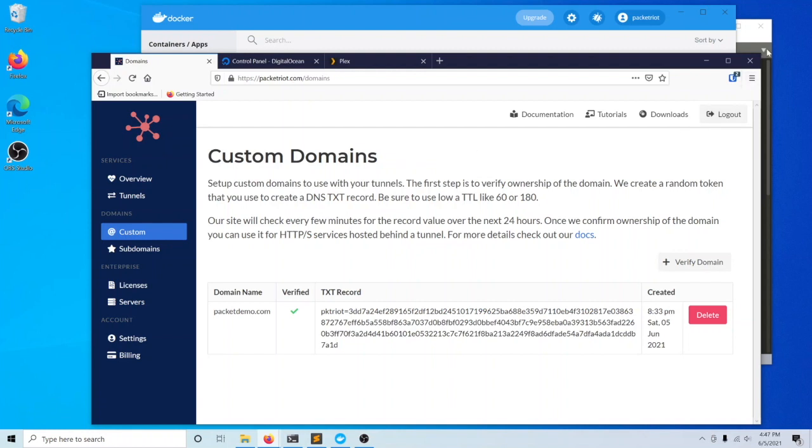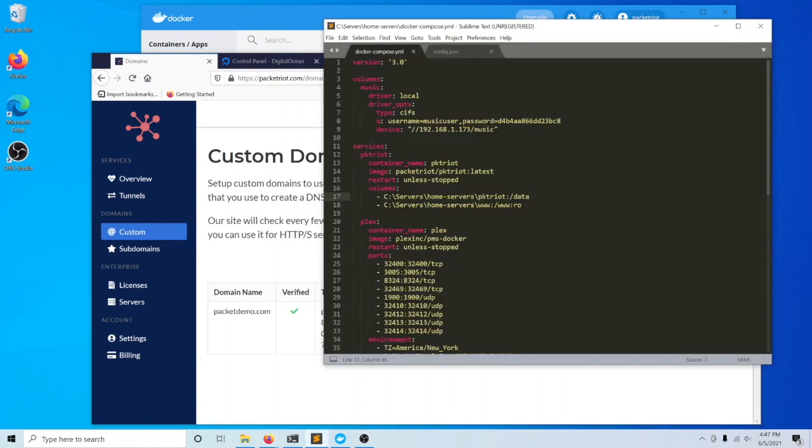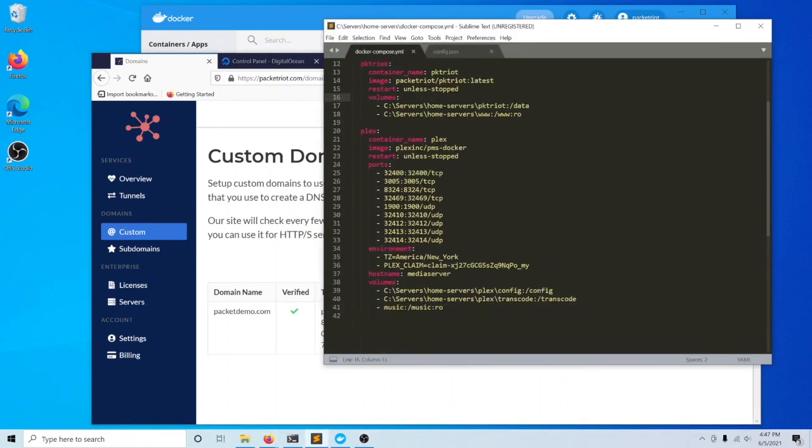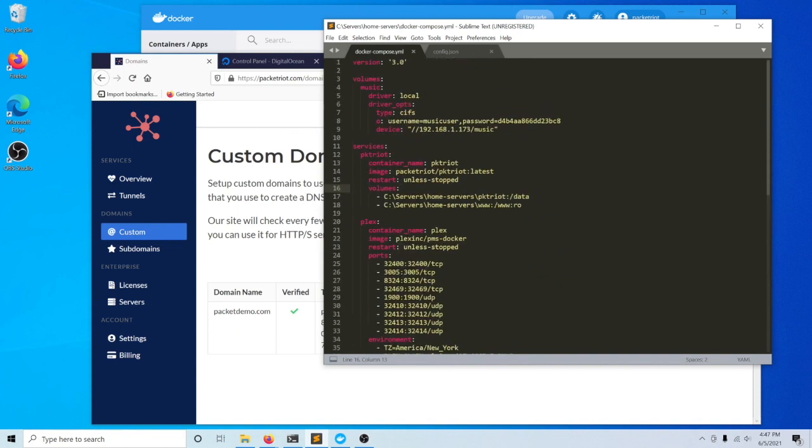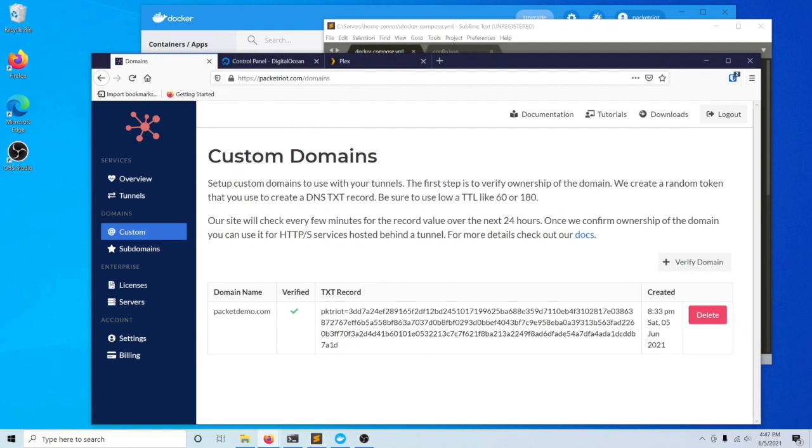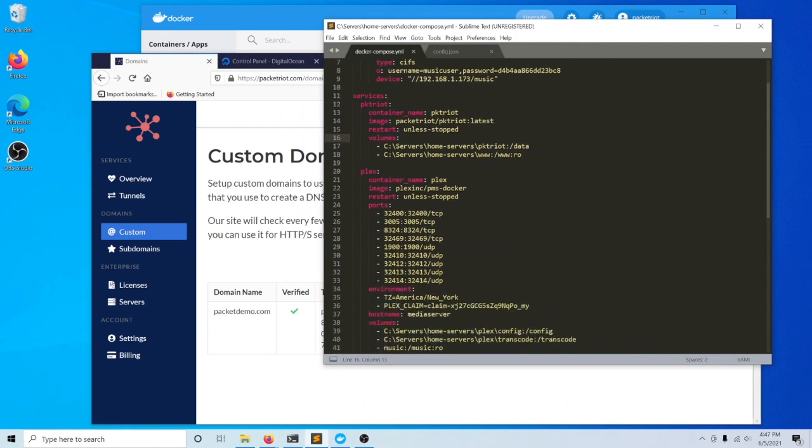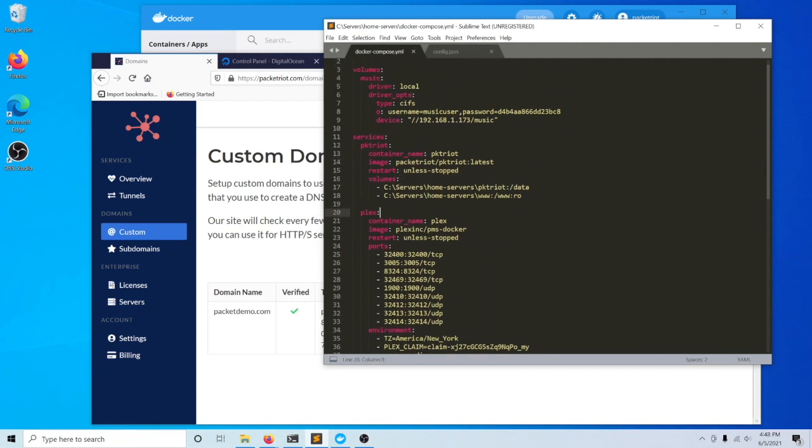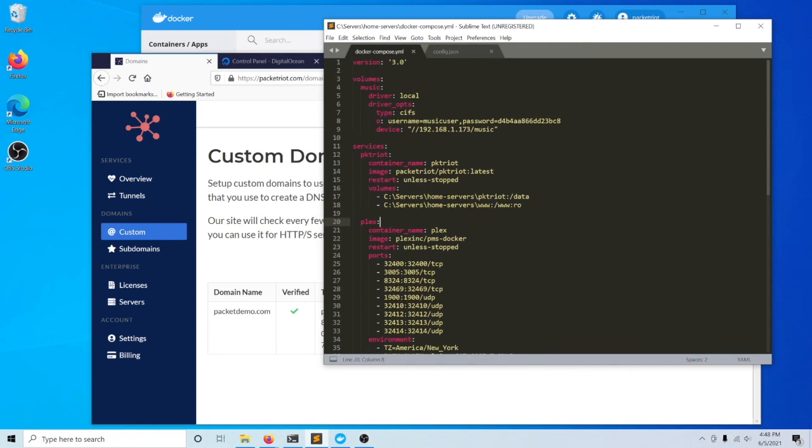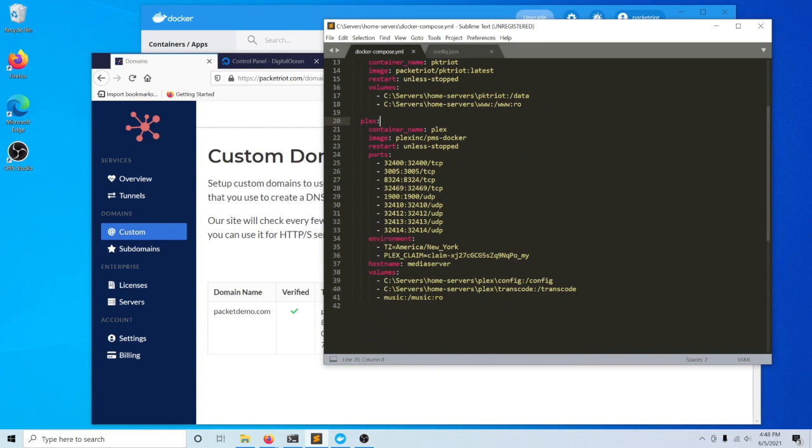We are going to be expanding in the next couple of videos the number of applications that we've been setting up in our compose file here. With having a custom domain set up, we can start adding more applications and then setting up subdomains for them and then start demonstrating how you can run many different servers behind one tunnel. We look forward to making those videos. Thanks again for joining us for this one. If you have any questions or comments, please leave them below and we'll see you in the next one. Thanks.